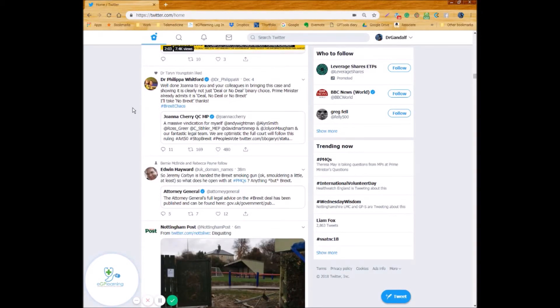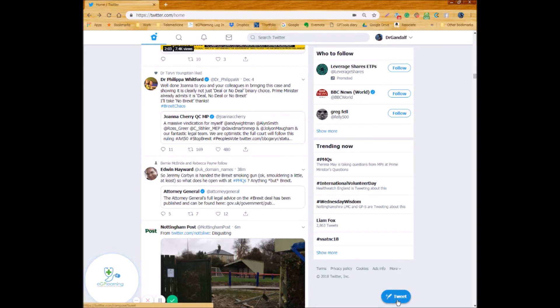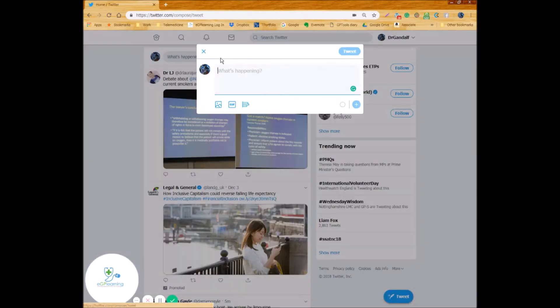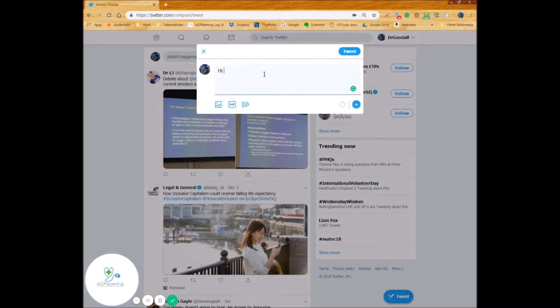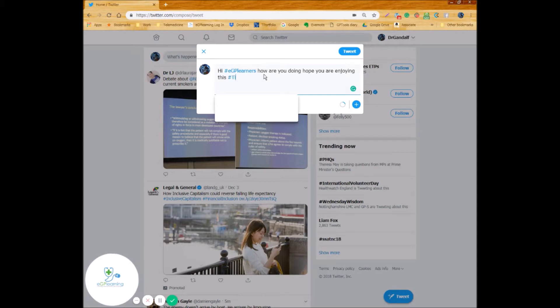So I hope you found that useful in terms of actually creating a tweet. Well what do we do with that? So I talked about looking at the anatomy of a tweet and this is it. So if you click on the quill kind of icon, little blue one in the bottom corner or if you go to the top of your profile and just simply start typing what's happening. On the app it's just the blue quill. You're presented with what you can do to create a tweet so you can write whatever you want. So 'hi hashtag eGP learners, how are you doing, hope you are enjoying this hashtag tip Thursday.'